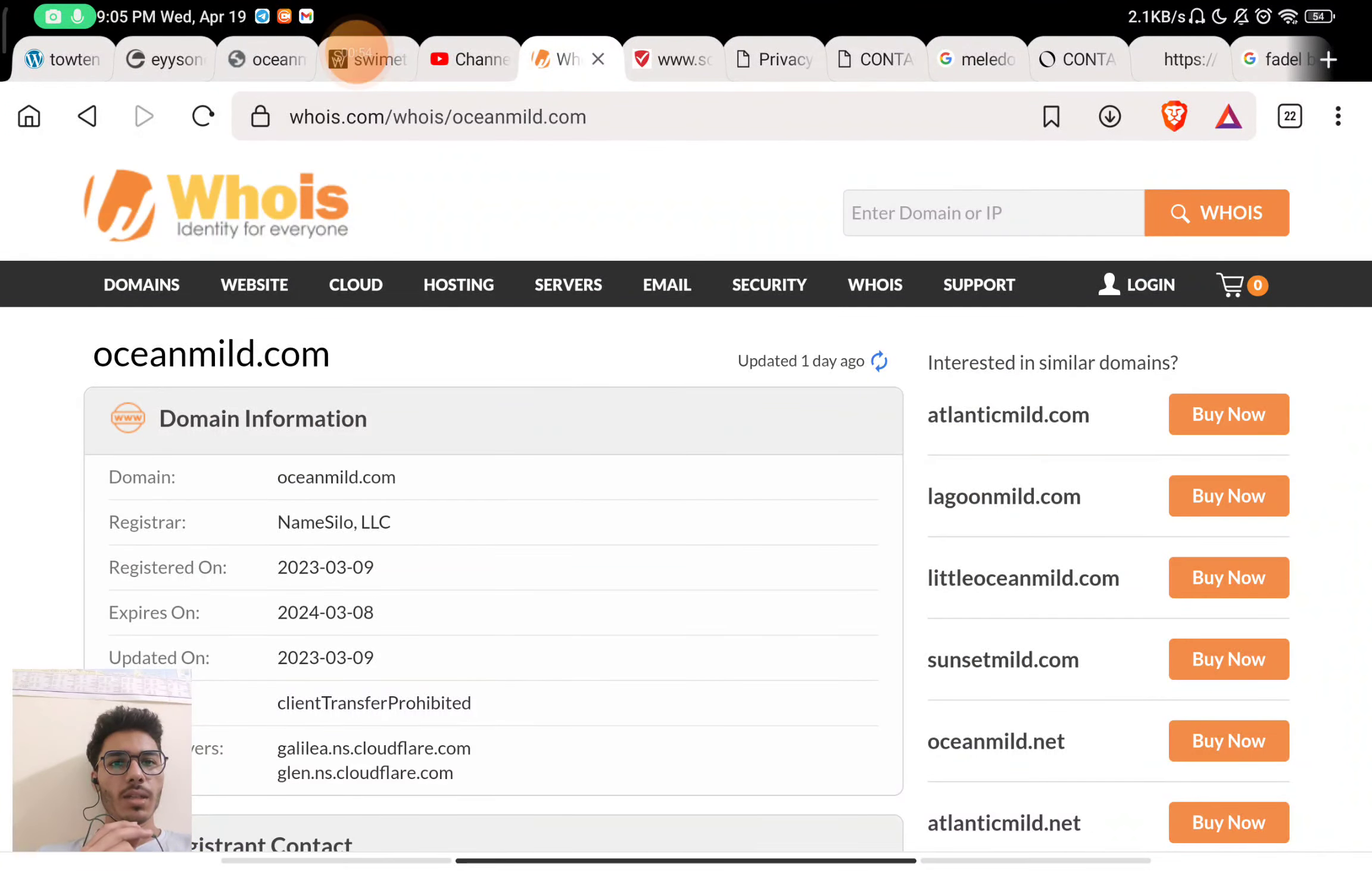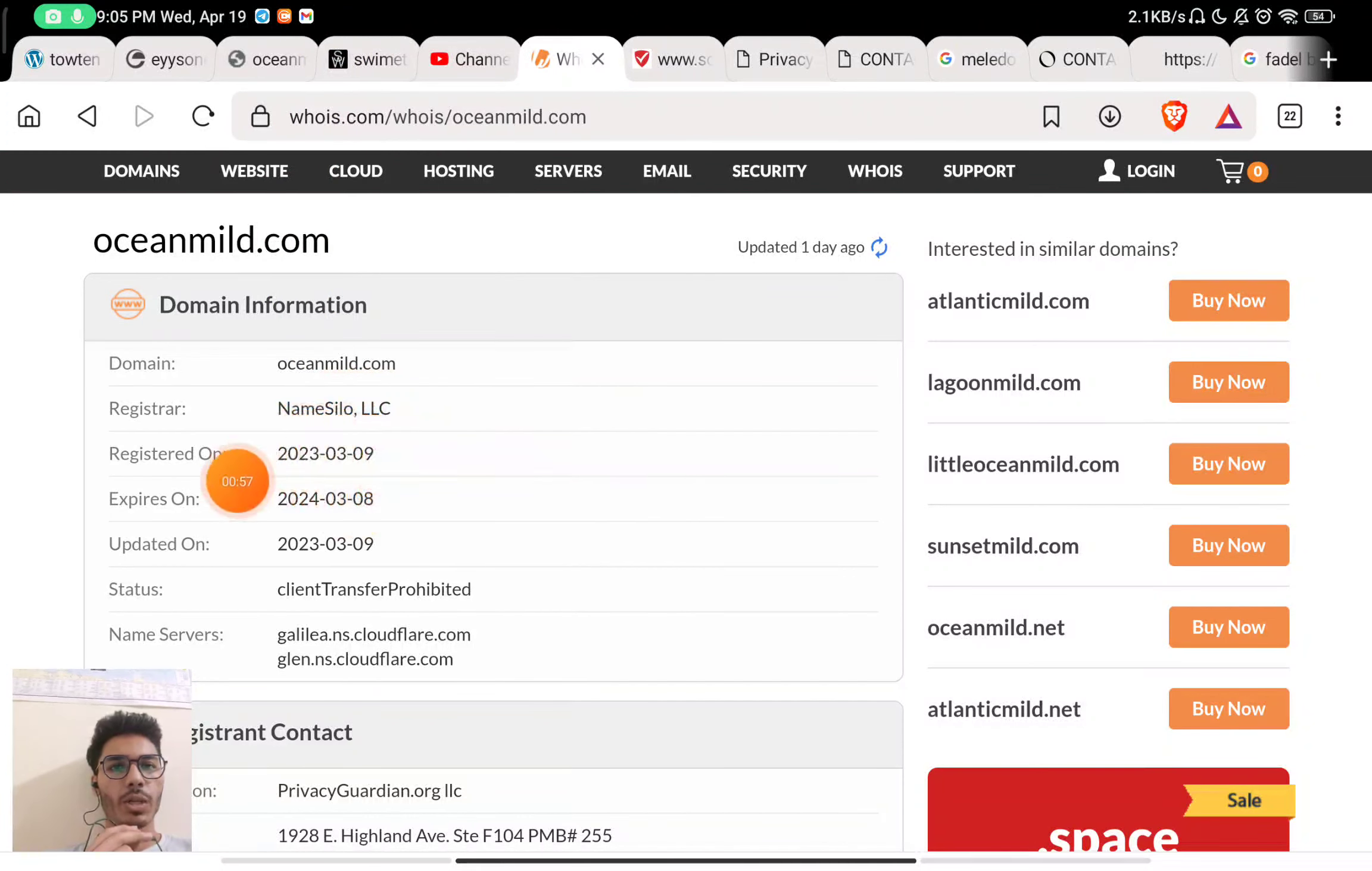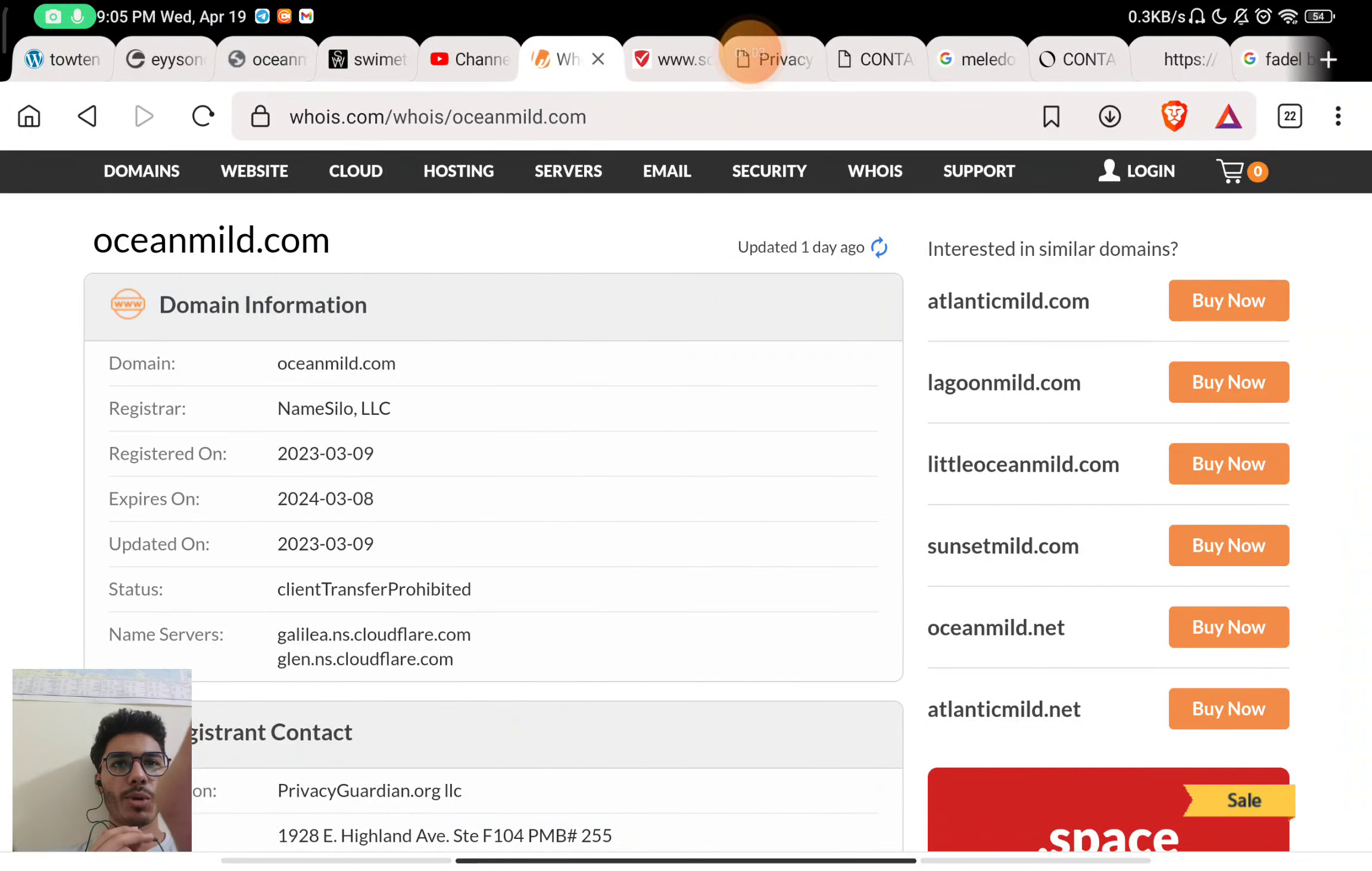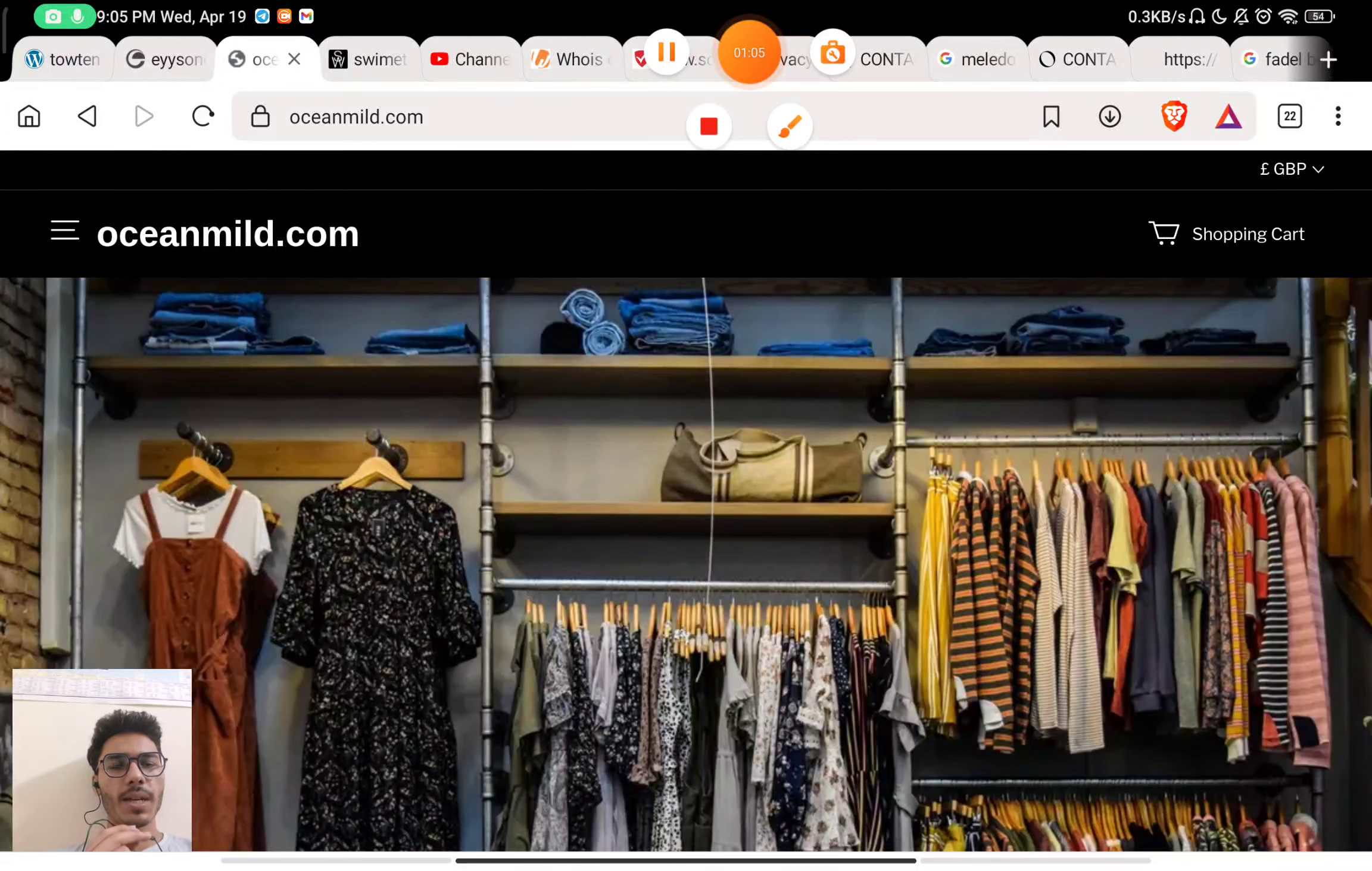You can see here that this website was registered on 9th March 2023. So this is just a month old website. This is barely a month old website, and they are selling so many products on the website. This website is a scam.